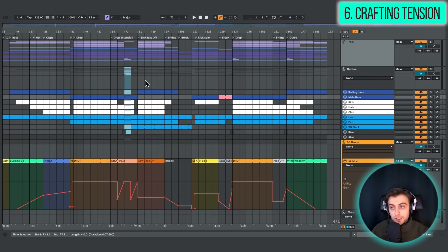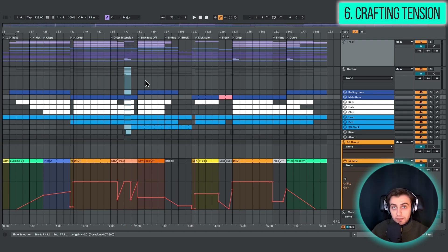But also, for example, making the buildup a bit more washed out with reverb could sound a bit trippy and raise the overall tension.